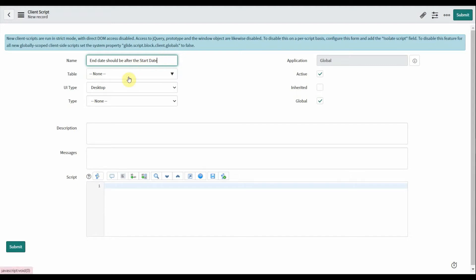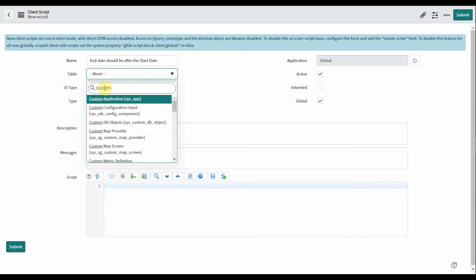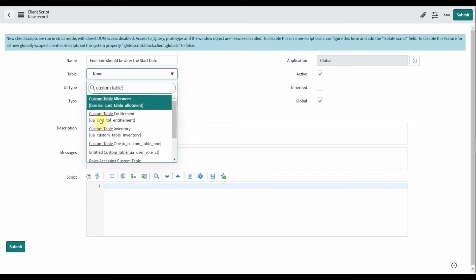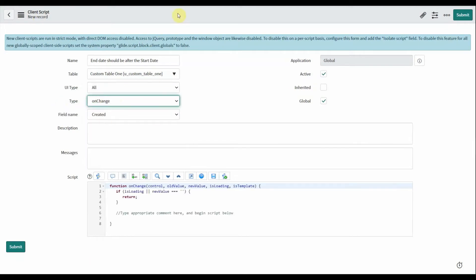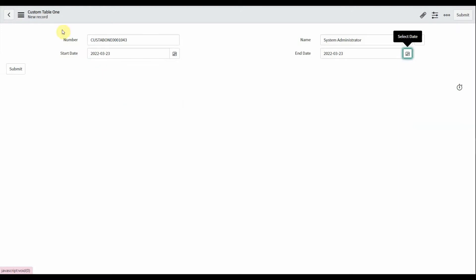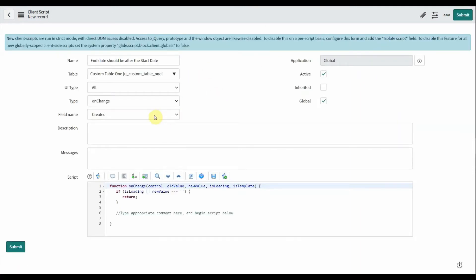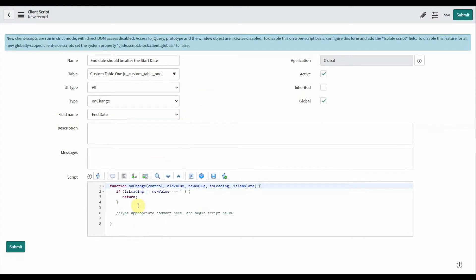Create a client script for that requirement. Select your table — here my table is 'custom_table_one'. Set the UI type to 'All' and the type to 'On Change', because whenever the user selects the end date we should restrict them from selecting before the start date.